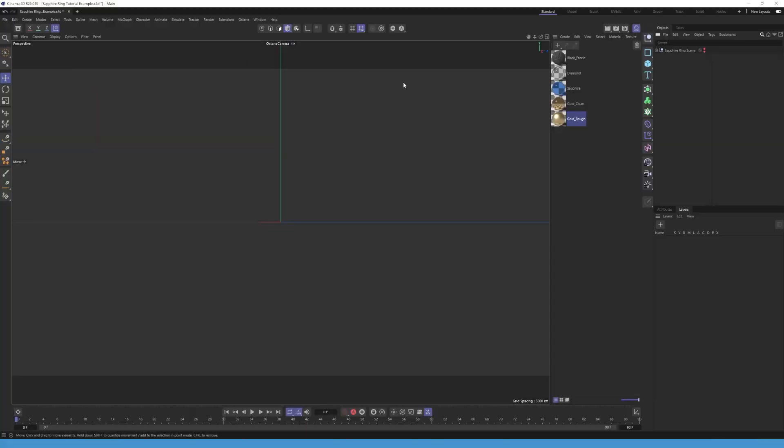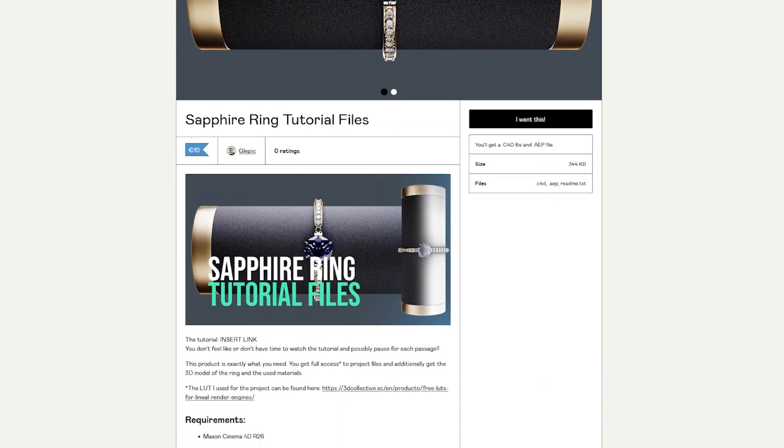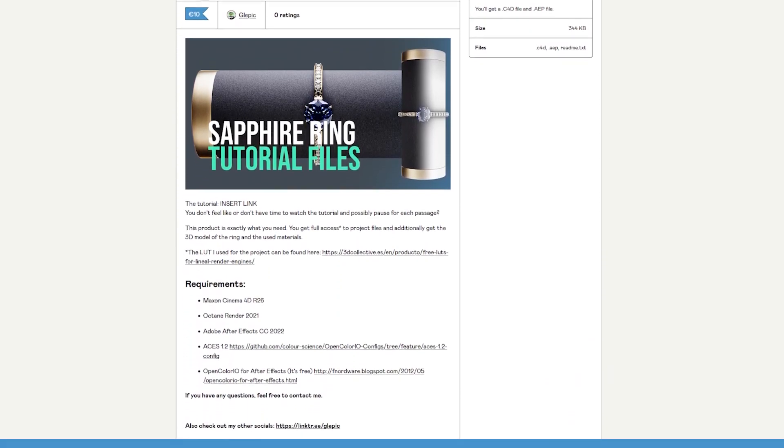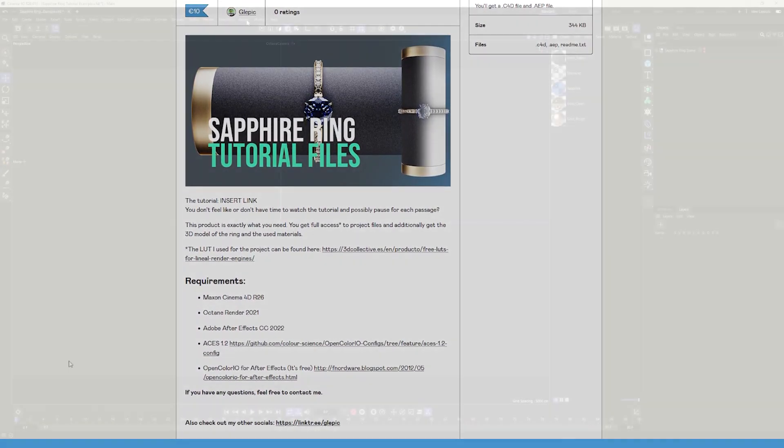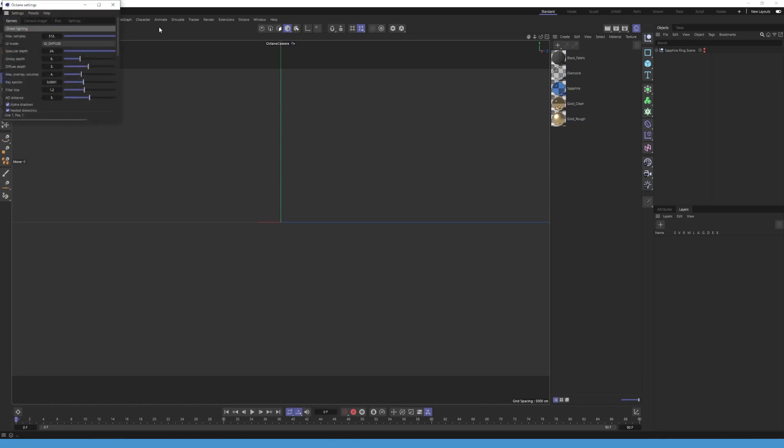The first rule is preparation. Make sure you have your materials and models ready to use. By the way, if you want the scene you can just go ahead and buy it on Gumroad. Link in my description. For the renderings I use Octane Render.